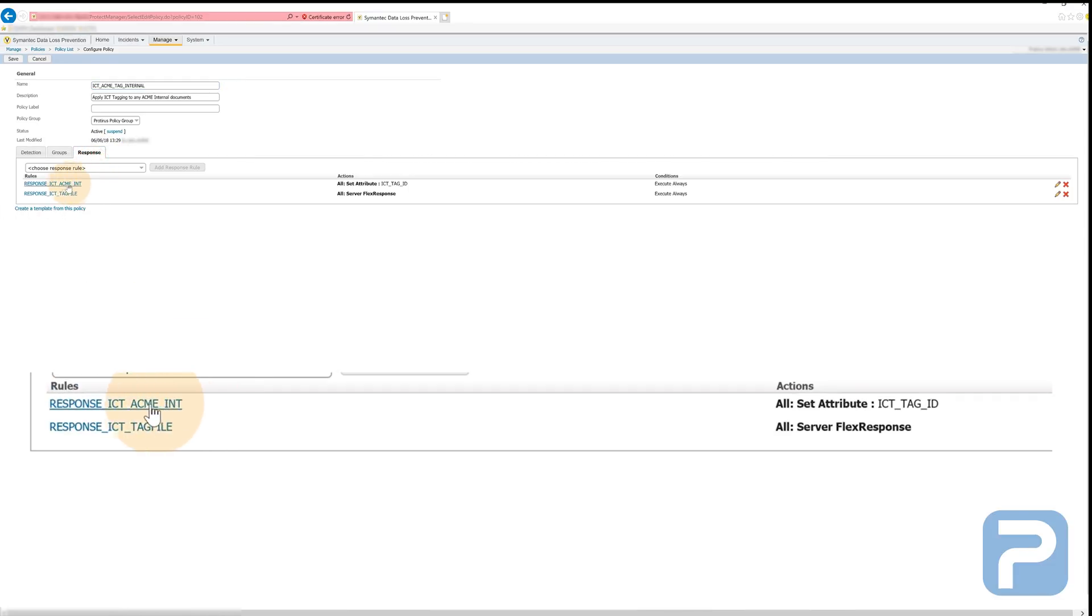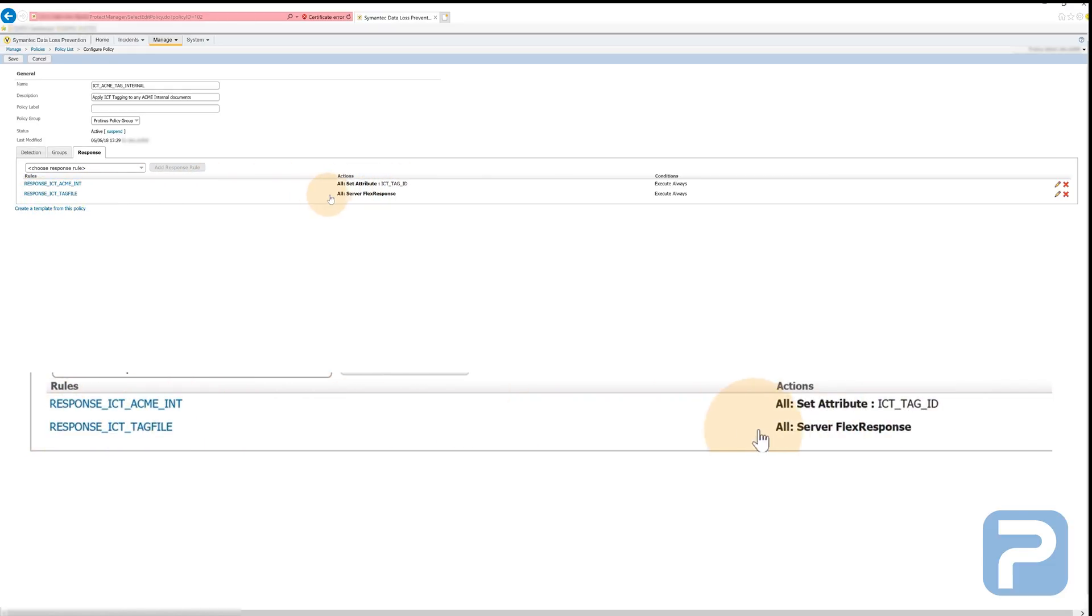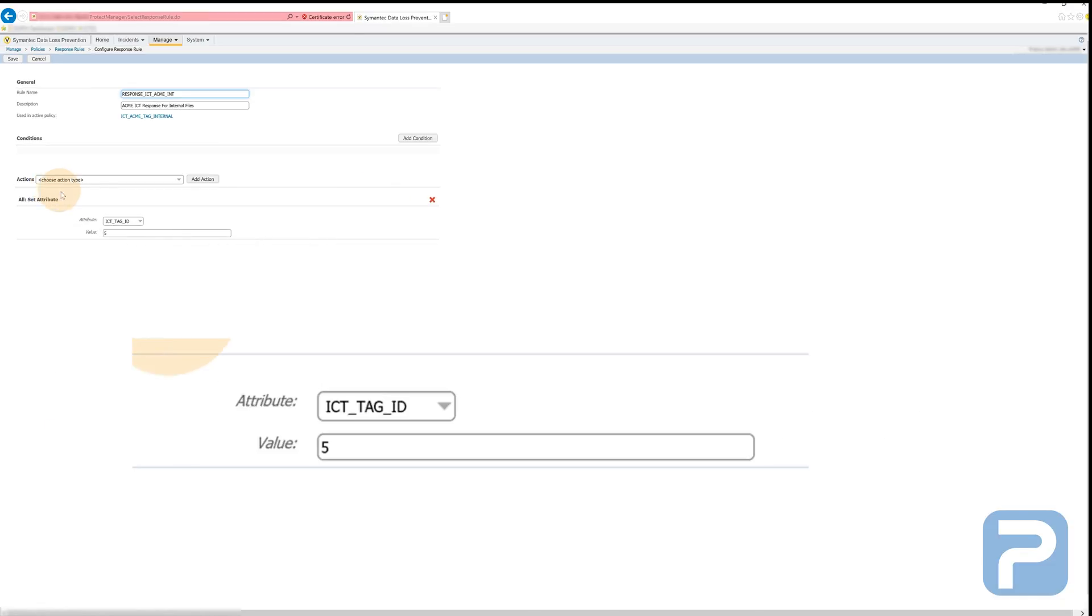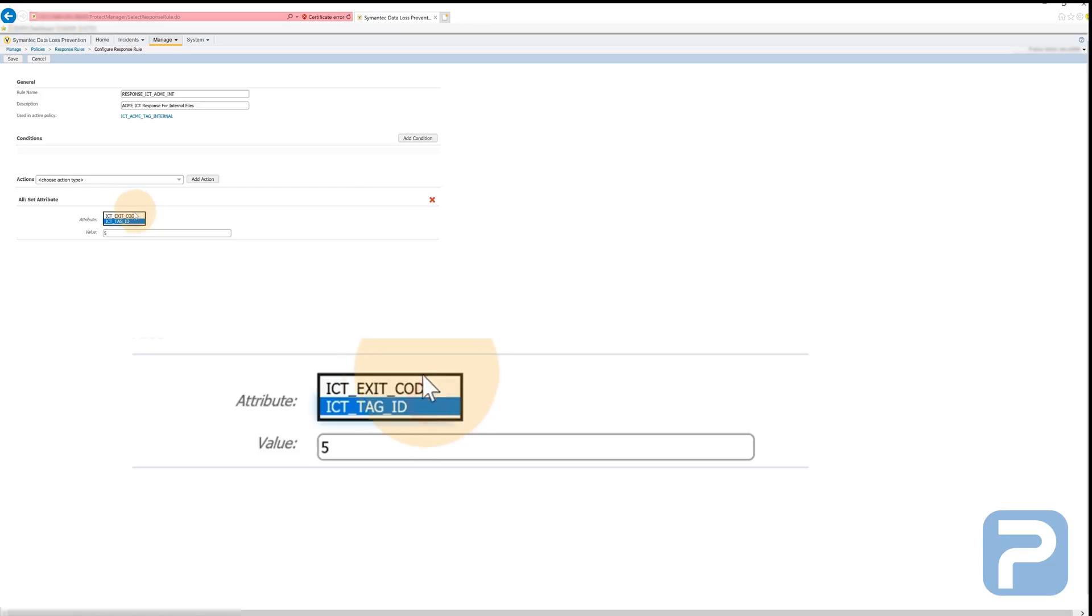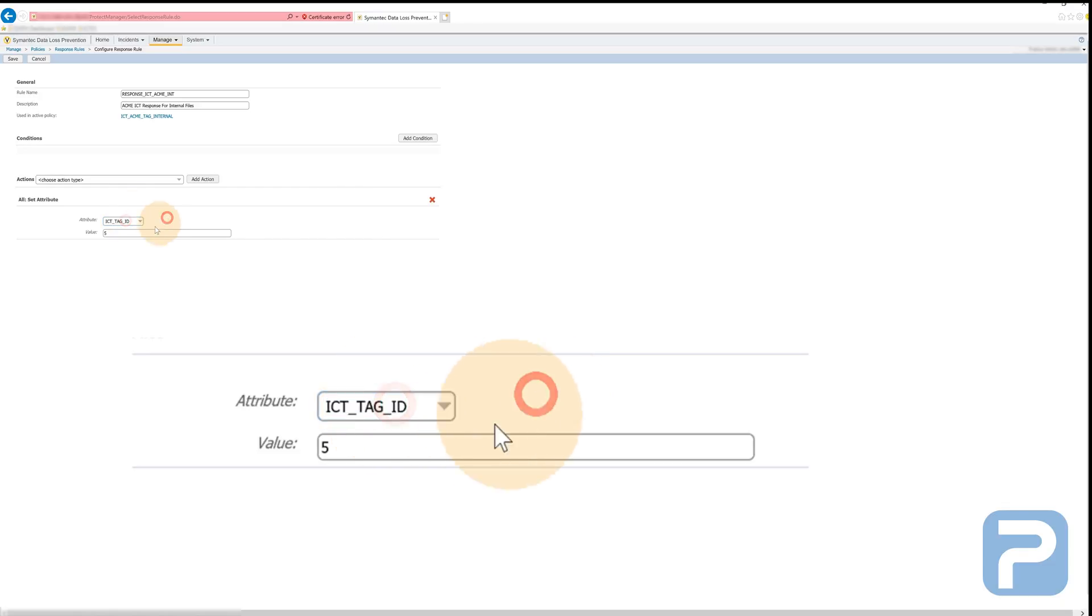These policies require two response rules, one to set the ICT tag ID on the DLP ticket and another to actually run the flex response. We're making use of custom attributes to determine how ICT will tag a file. This value can be altered on the specific response rule.